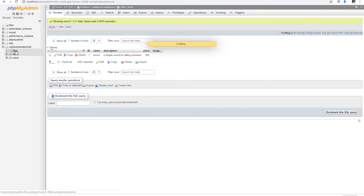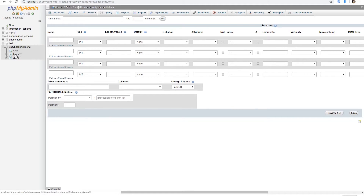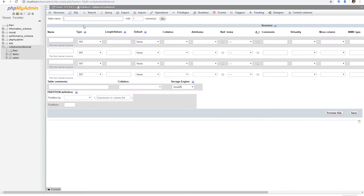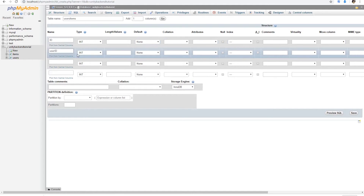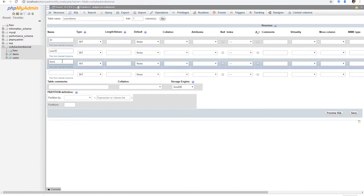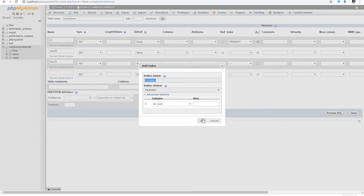Now it's time to create another table — the relationship between items and users. We'll call it users_items. This is very simple: we have an ID, a user ID, and an item ID. That's the only thing we want and all of those are integers. The first one is going to be auto increment and is going to be the primary key of this table. So we save this.